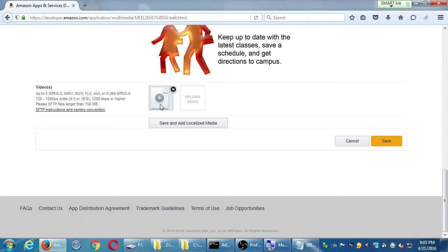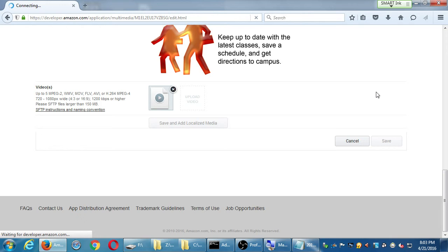There we go. I've got one more item here that could help me entice people to download my app. So, save that one more time.